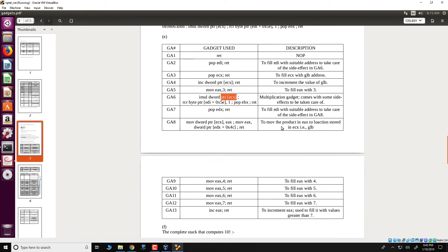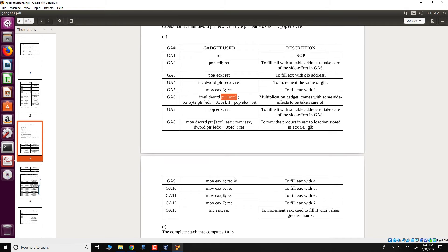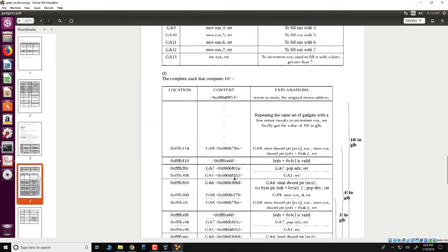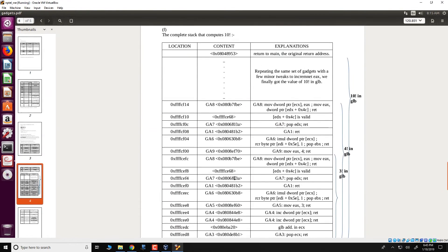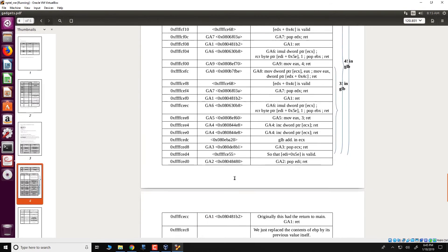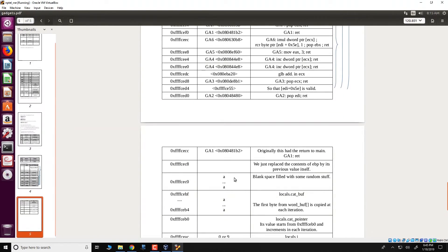So what we do in order to compute 10 factorial is we select gadgets and start to build a sequence of operations which we place on the stack such that after all of these gadgets complete its execution, we would be able to complete or obtain 10 factorial. The modified stack with all gadgets placed looks something like this.